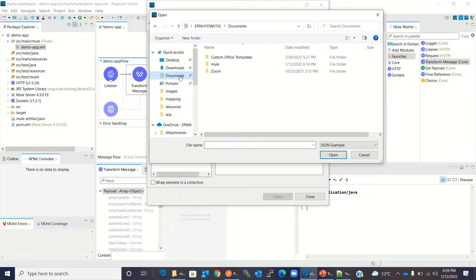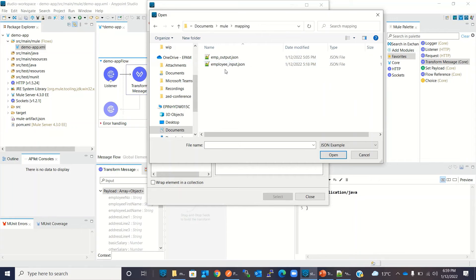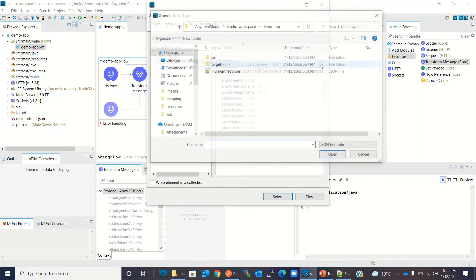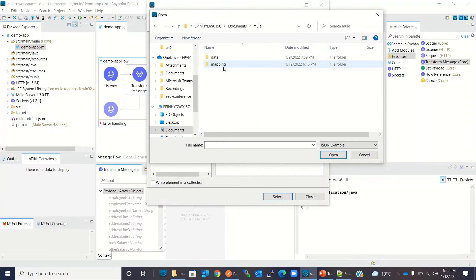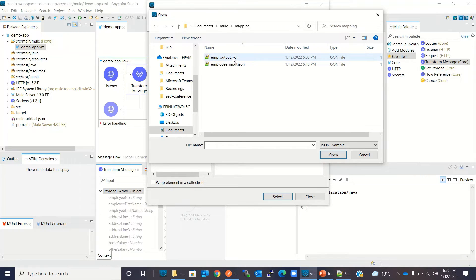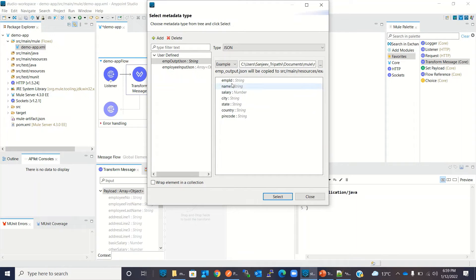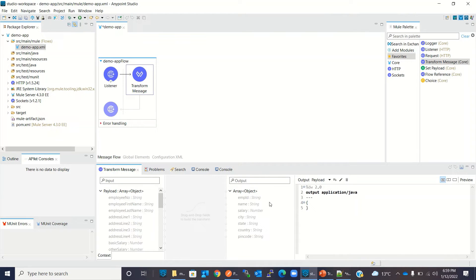Then I will provide the path to the file. Our file exists here. Mule, Mapping. And this is our example file. Sorry, we have to select output not input. I selected the wrong file. We have to select emp_output.json. OK, we got all the fields. I will click select. So our output metadata type has been created and assigned.